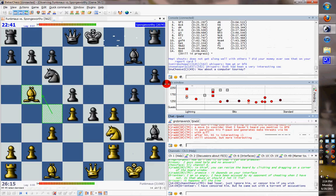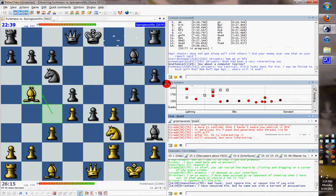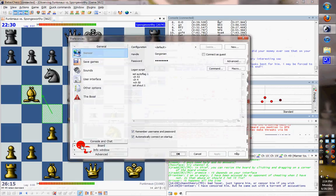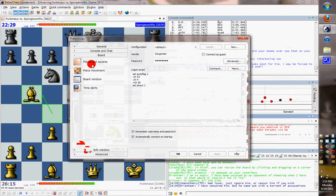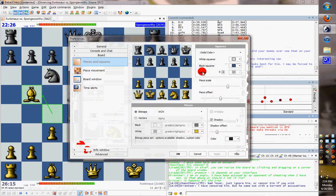So that concludes the video about how to set this up for a big board, and I hope you enjoyed it. By the way, if you ever want to change the pieces and the board colors and textures, hit F11 and go to Board, Pieces and Squares — there's all sorts of great options.